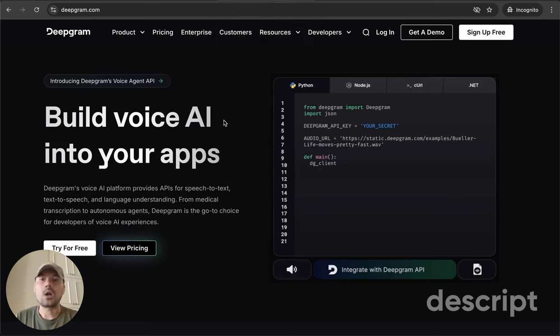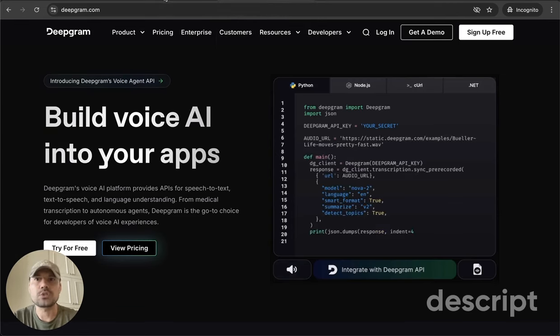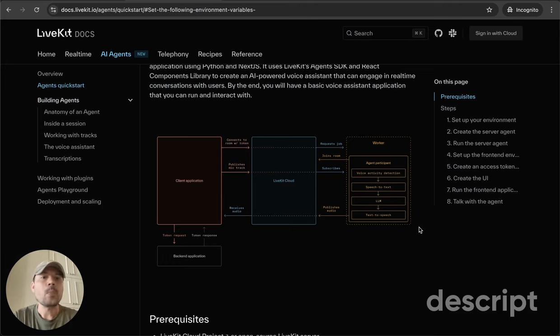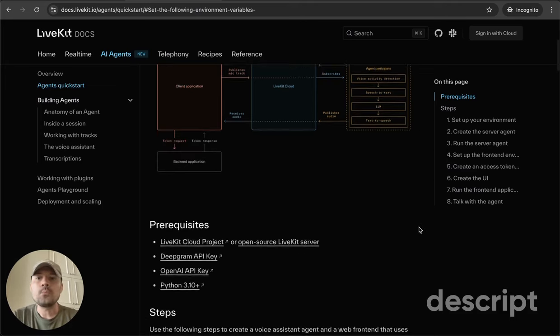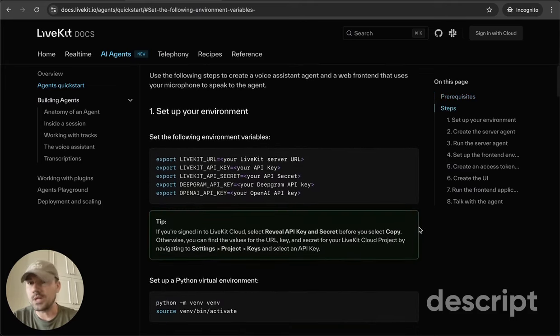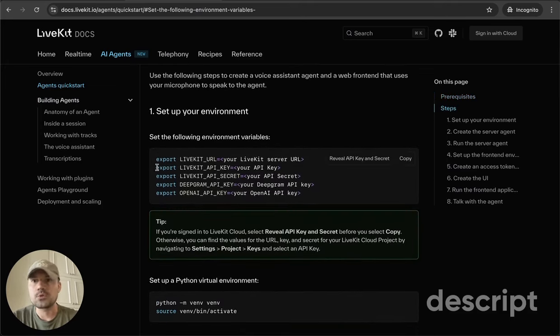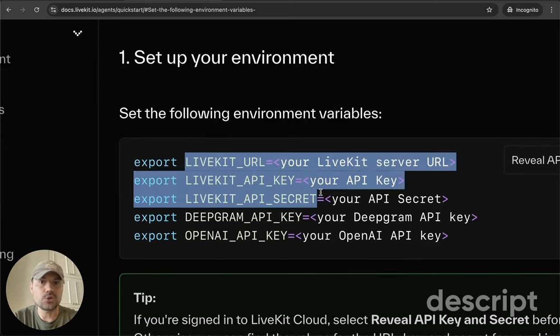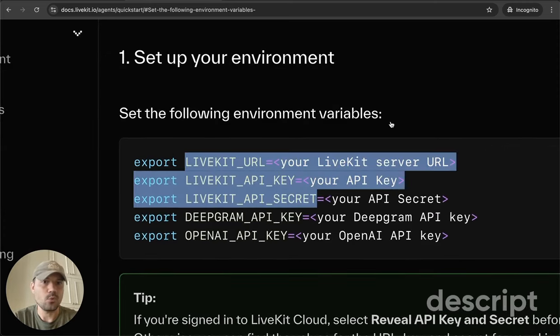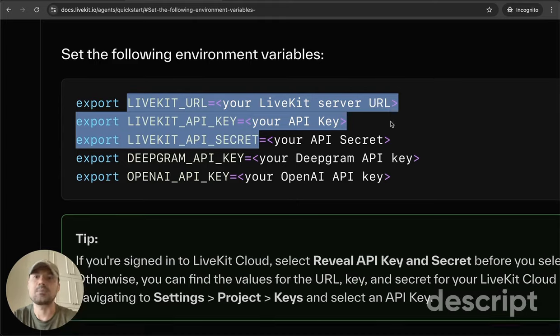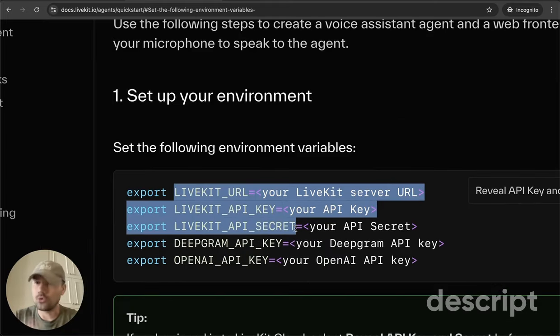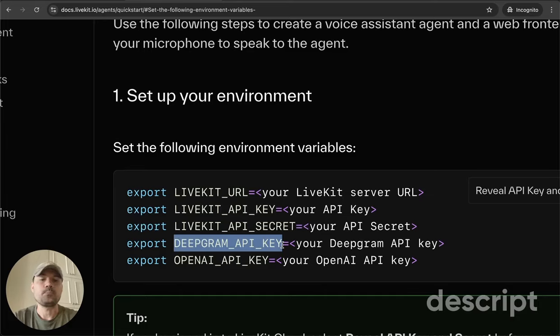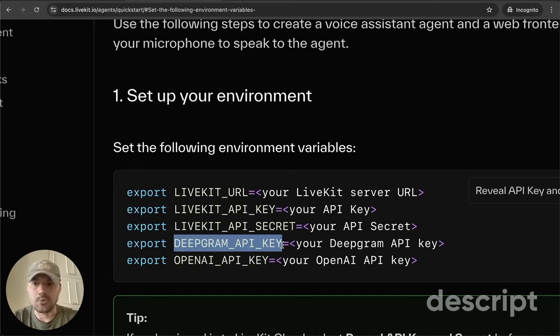A couple of dependencies are, of course, OpenAI and DeepGram. So it's super easy to get this going. First of all, get yourself the LiveKit credentials, which is pretty self-explanatory. No credit card required, as well as the DeepGram credentials.